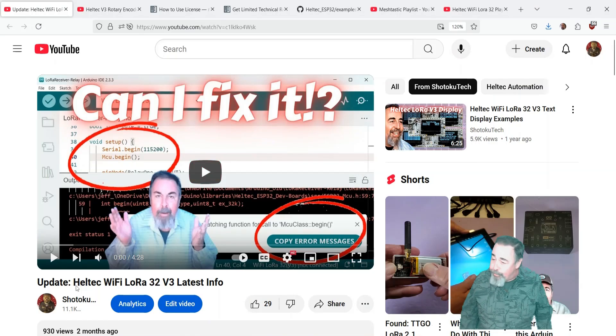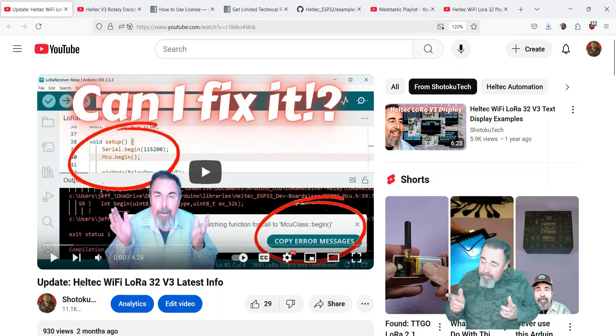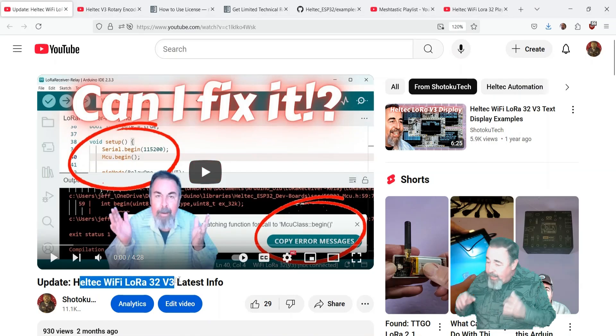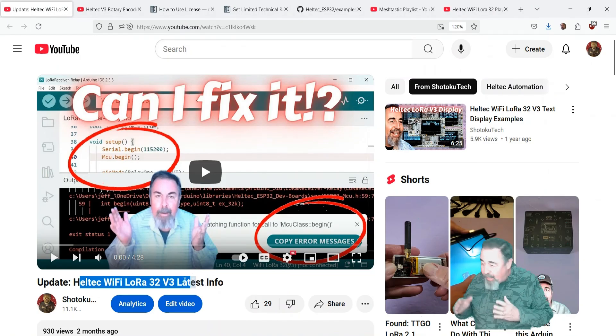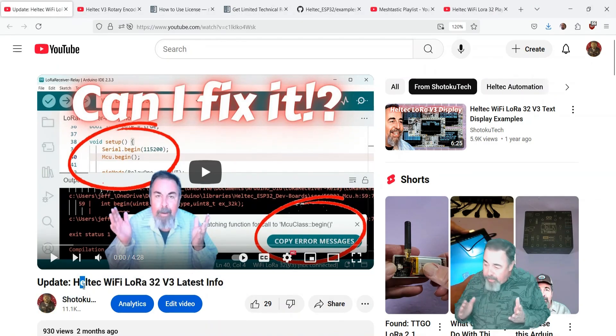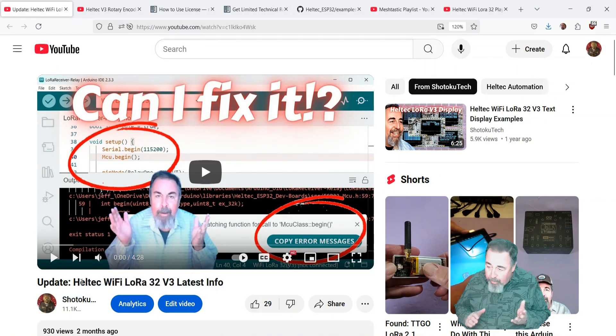Hi, welcome back to Shotoku Tech. In my previous video, Update Helltech Wi-Fi LoRa32 V3 Latest Info,